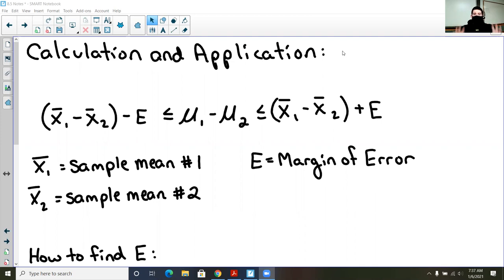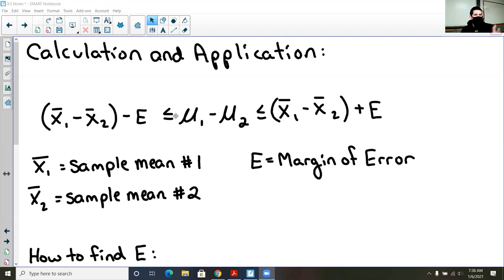Either way, we have two separate sets of data and we're going to be comparing them. This confidence interval is not going to represent a range where a known mean will be found, which is what we did in previous sections. This confidence interval is going to say, with a certain level of confidence, which population, if either, is better than the other. I keep putting 'better' in quotation marks because better could mean a lot of different things, as we discussed earlier in the semester.